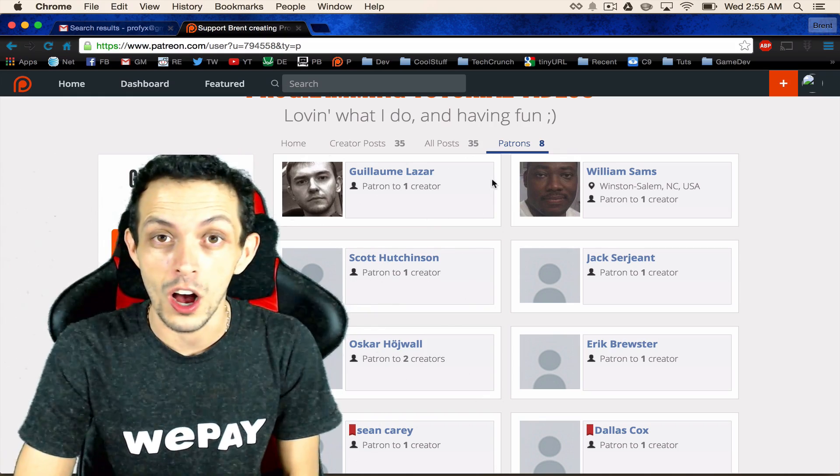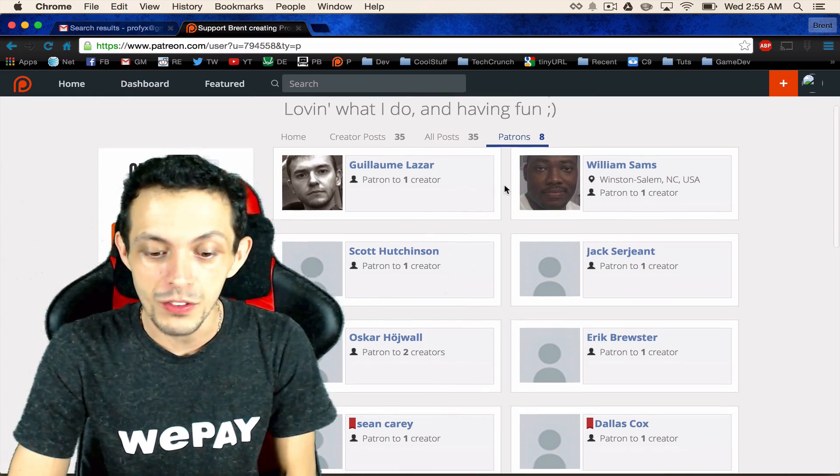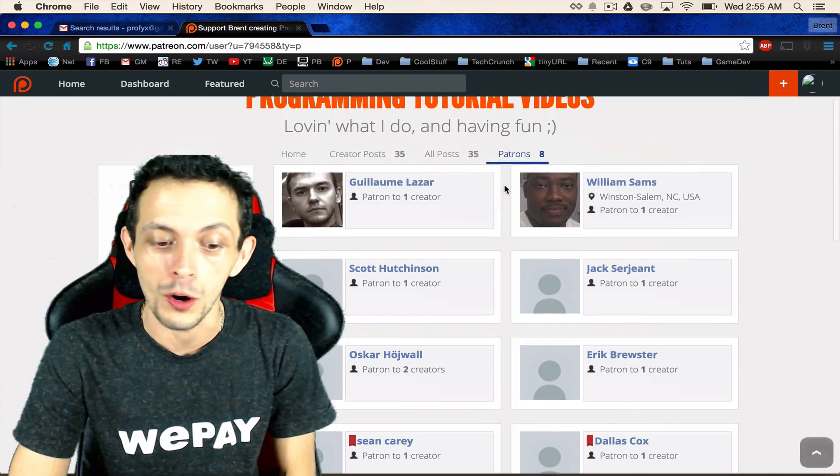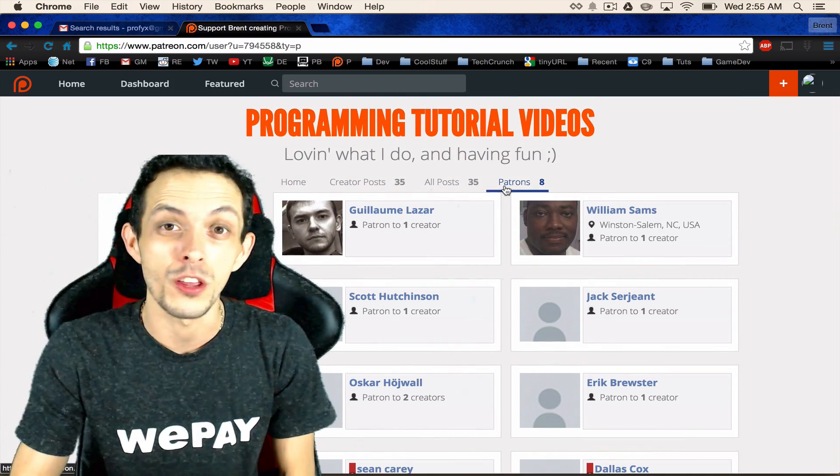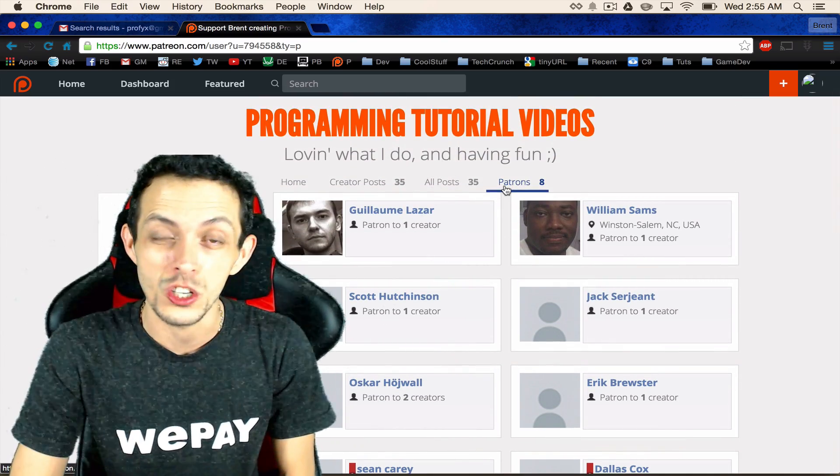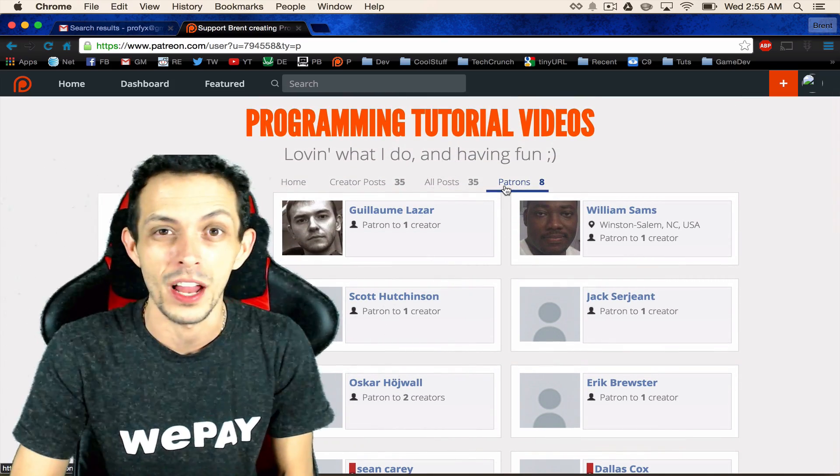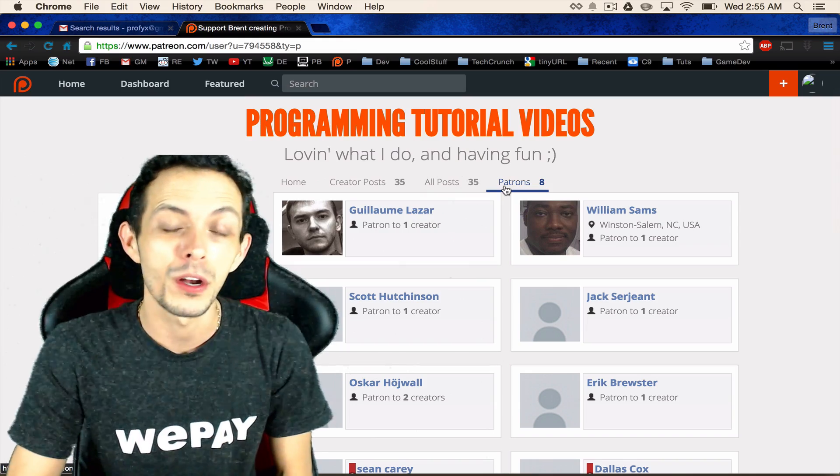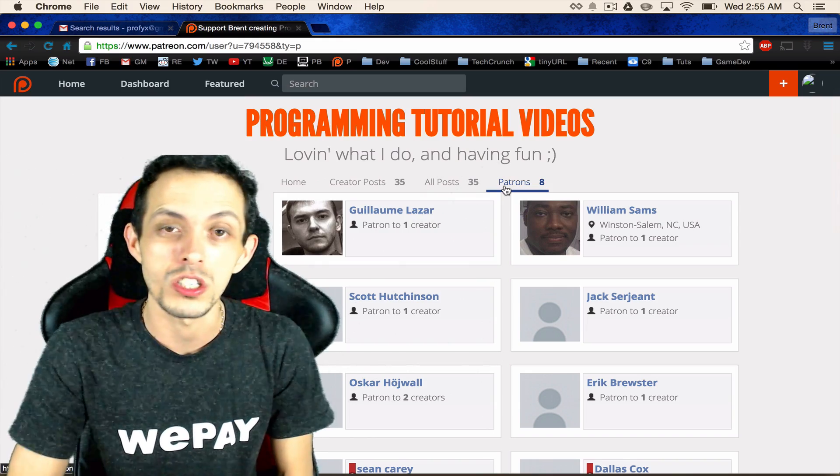I would like to also throw out that if any of you guys that are patrons would like to throw me a link to your website your app or something like that I'll put it up in an annotation.